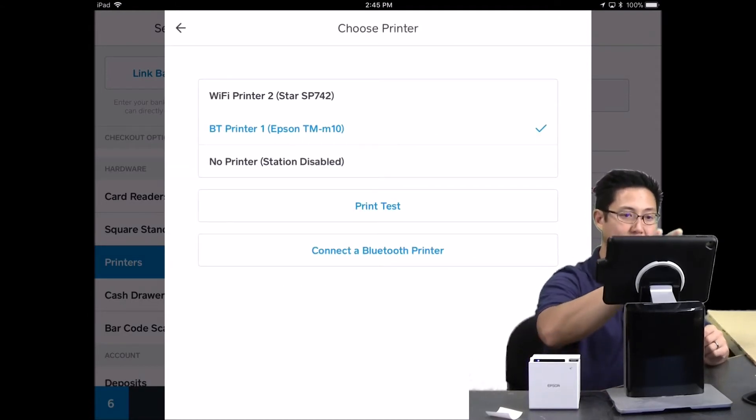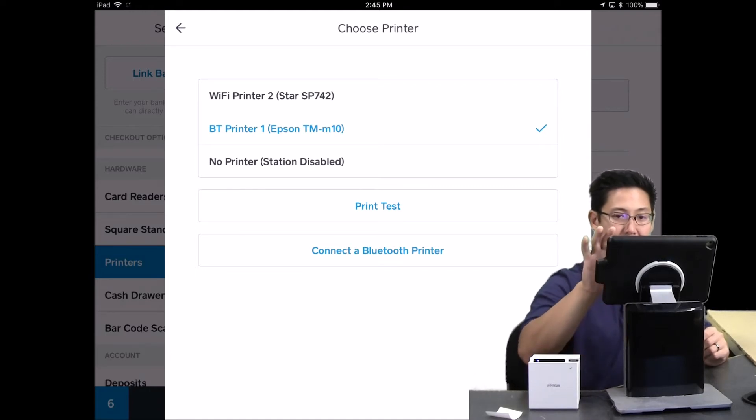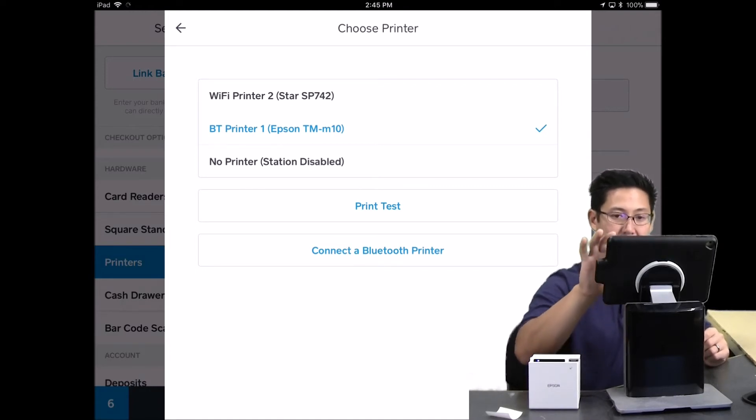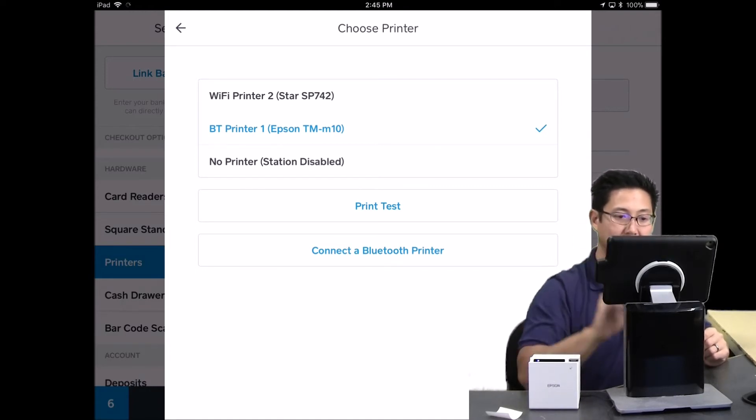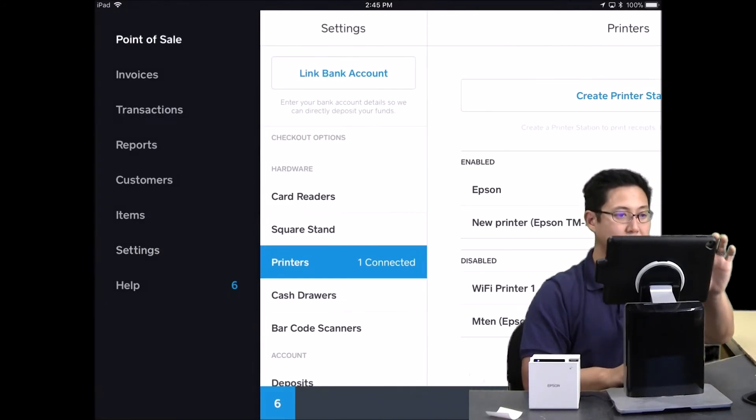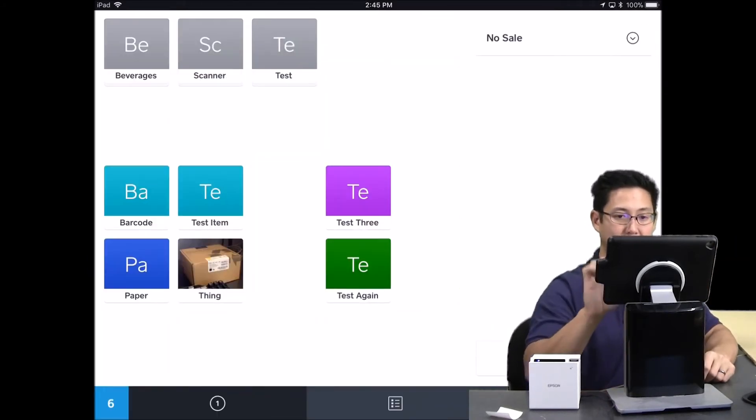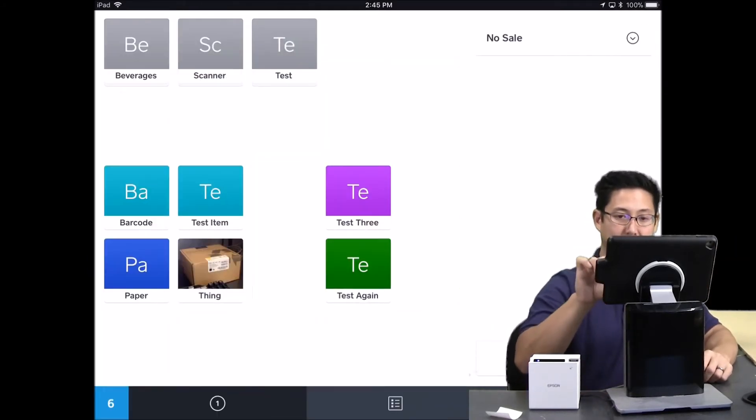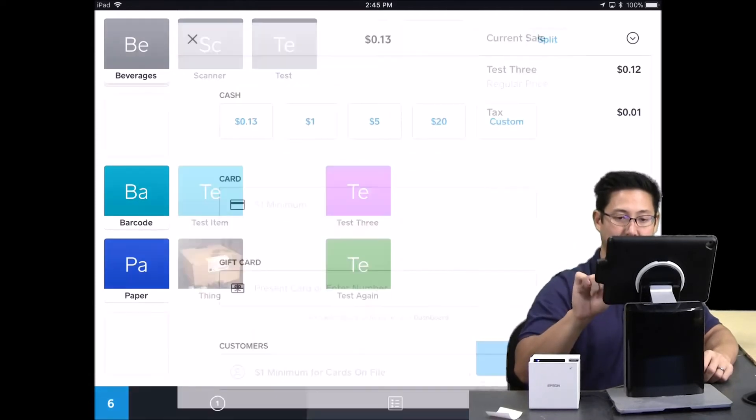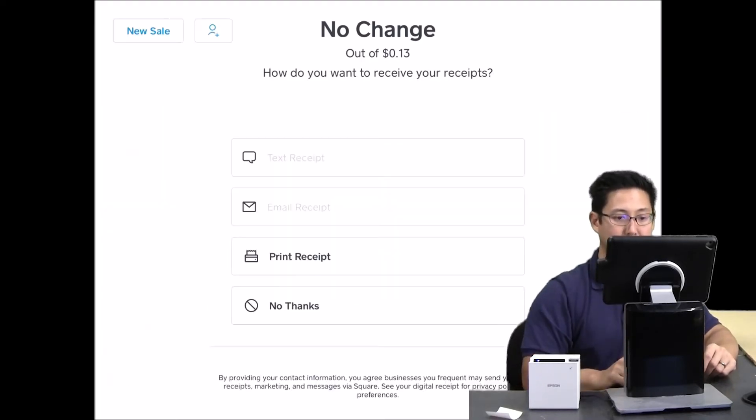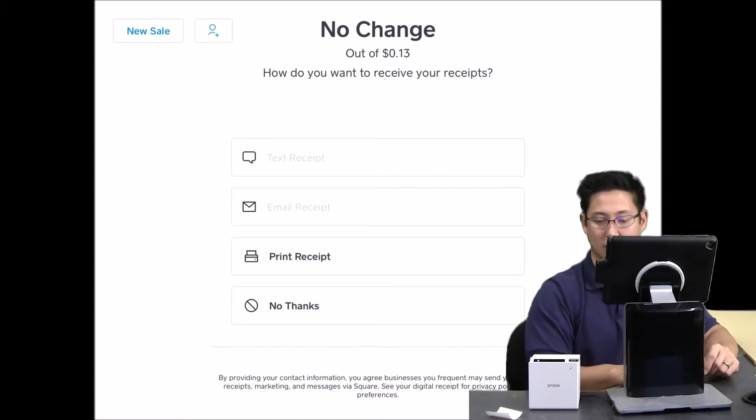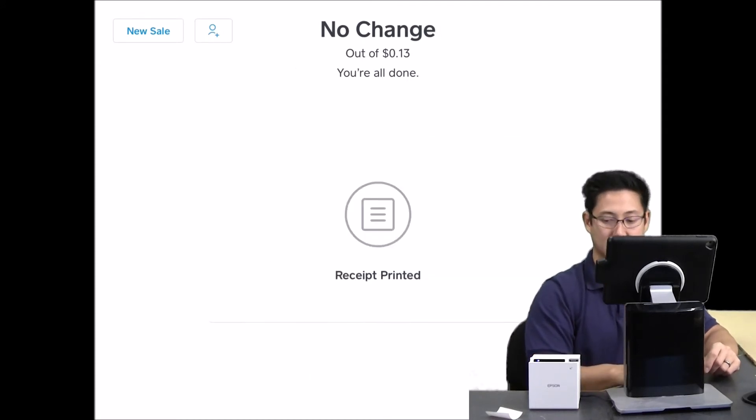So you just select your Epson. Then you go back. You turn this on for receipts. Save it. Back to point of sale. And then whenever you finish out a sale, it'll print the receipt just like before.